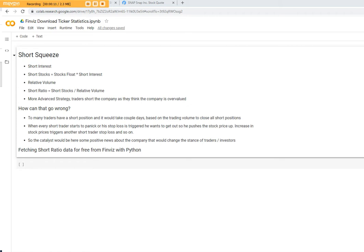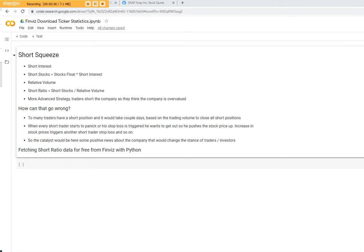Let me first give you some definition of short squeeze which I get from Investopedia. And once we've covered the definition, I'll try to show you how you can use Python programming language to automate getting that specific information out from Finviz's website. Let's start with the definition.